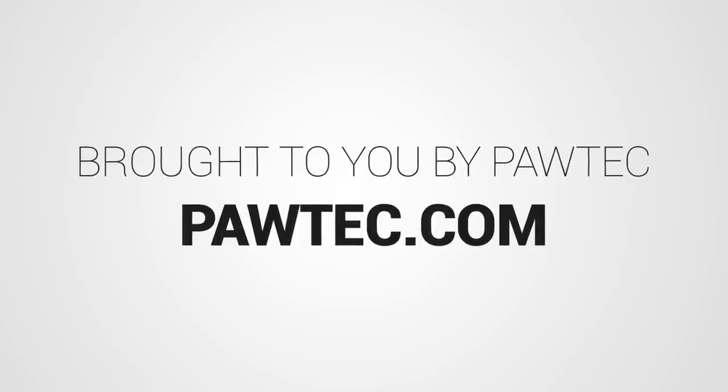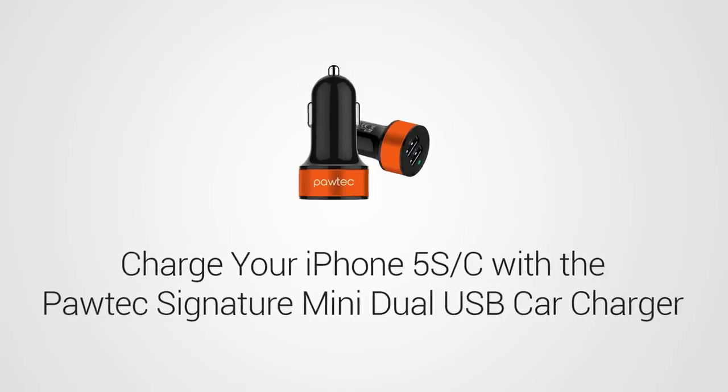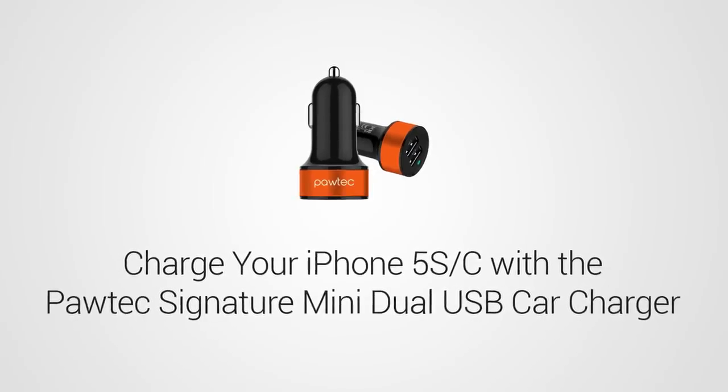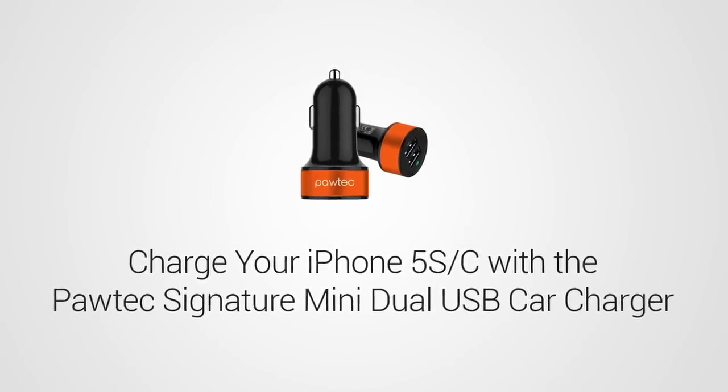This video is sponsored by pawtech.com. Be sure to charge your iPhone 5C with their signature dual USB car charger.